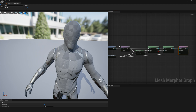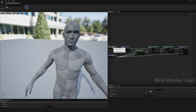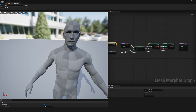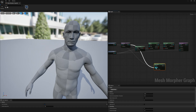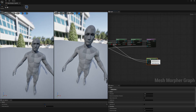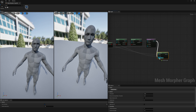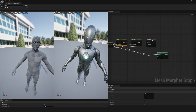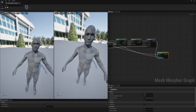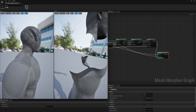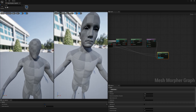This deformation is on a subdivided mesh, but we want to bring this deformation back to our initial mesh. To do that, drag out another node and connect it with Apply Deltas. We bring in the original subdivided mesh and our sculpted result as the morphed mesh. If we apply deltas here, we get our deformation transferred from the subdivided mesh to the non-subdivided mesh.